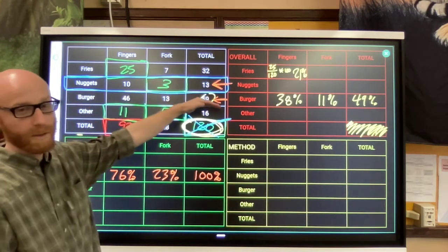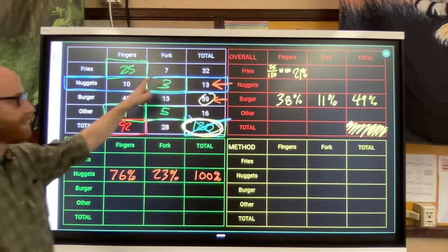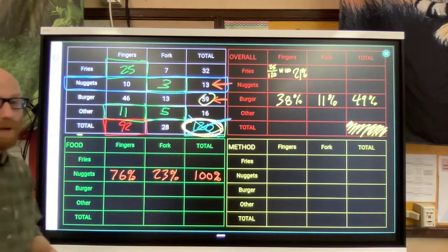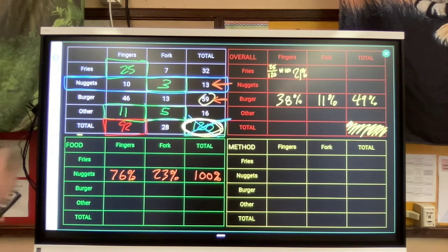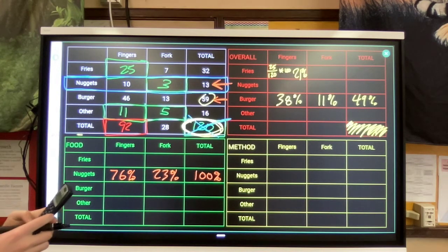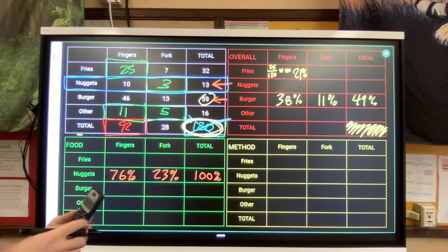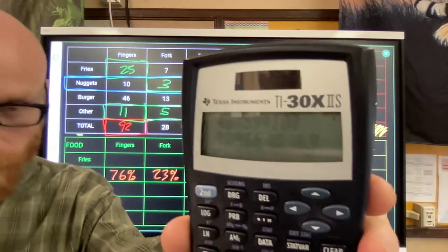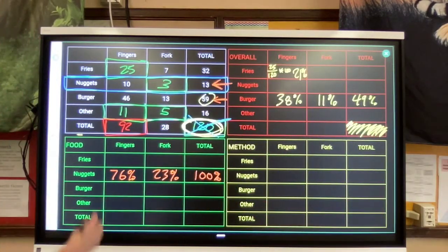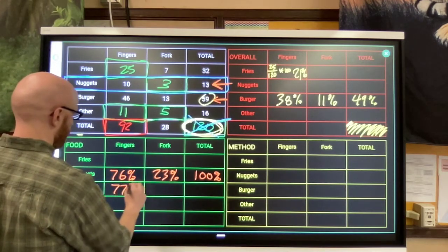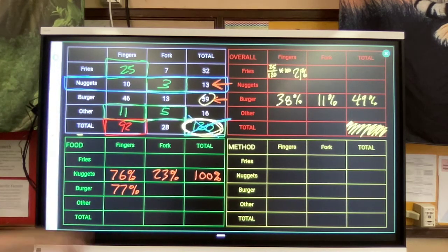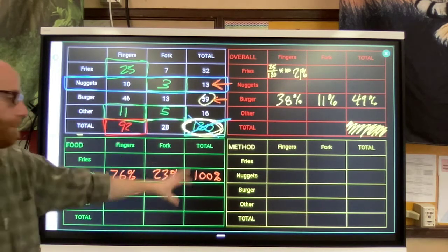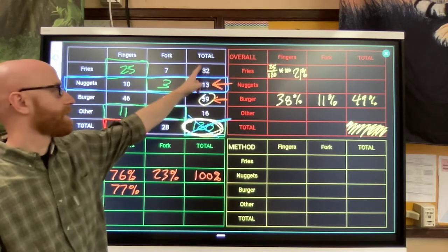When I look at the burger row, I'm going to do 46 divided by 59 - not 13 - because I want to know: out of the people that were eating burgers, how many were using their hands only? We get about 77 percent. That was 46 divided by 59 times 100. So in this table, you're using the total at the end of the row as your divisor.